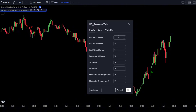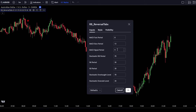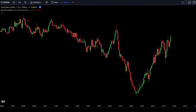In the Input Tab, make the following changes: change the value for MACD Fast Period to 8, change the value for MACD Slow Period to 13, and change the value for MACD Signal Period to 3. Once you've done that, click OK to confirm the changes. The Rob Booker Reversal Tabs indicator will be used to detect reversals happening in the market, and it's very easy to use.